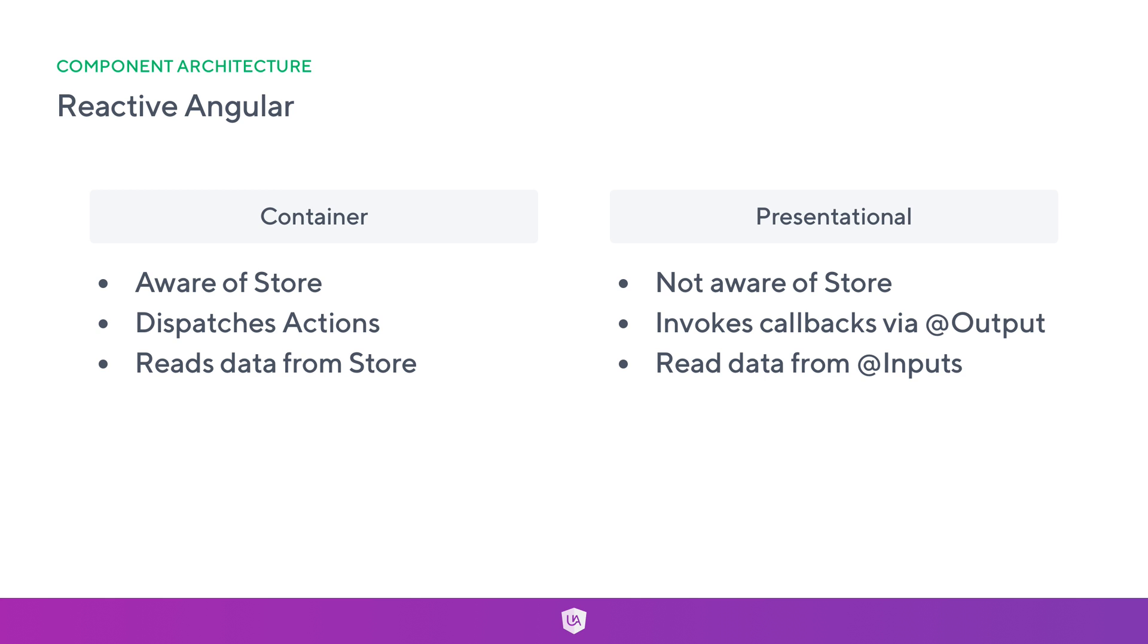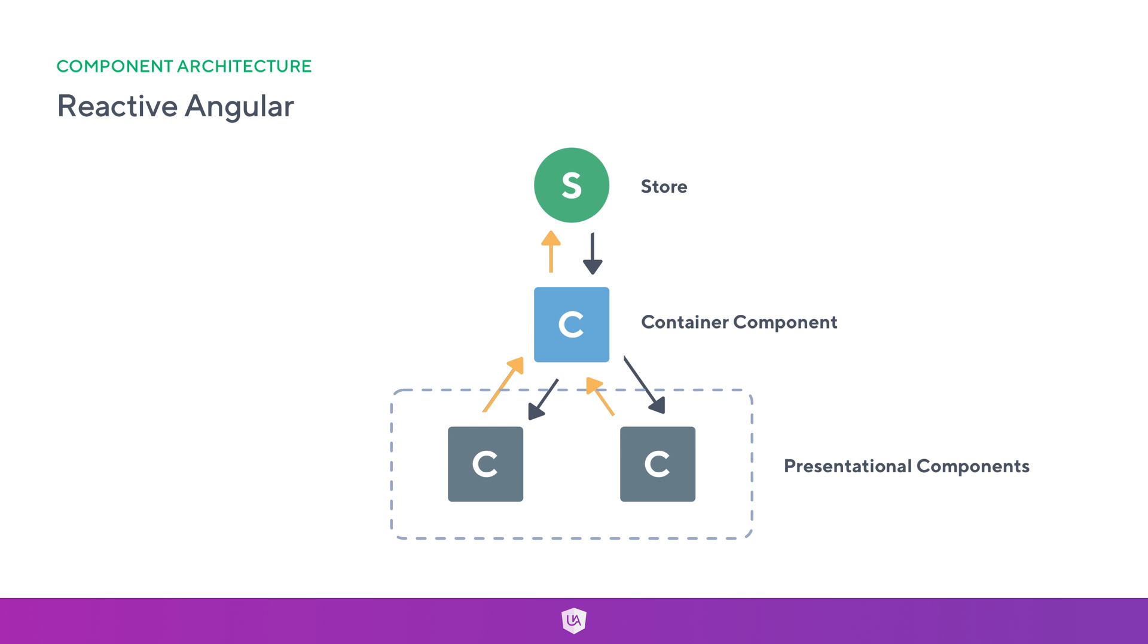Let's have a look at how these actually stack up and look like in a real world scenario. Here's an example where we have the store, and we've got the orange arrows which represent an output and the gray arrows which represent an input. We can see immediately at the top, our store is giving our container component an input of the data, and it's up to us what data we ask for from the store. This is where things like NGRX selectors come into play.